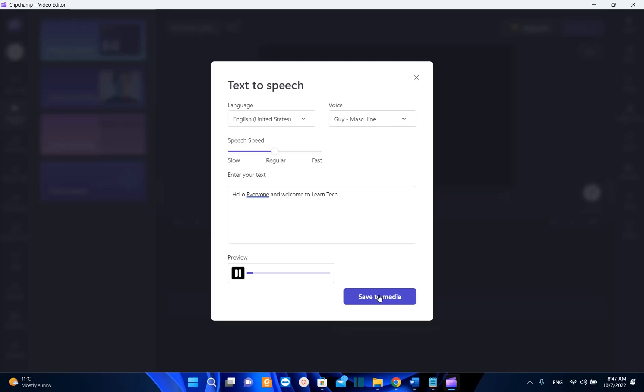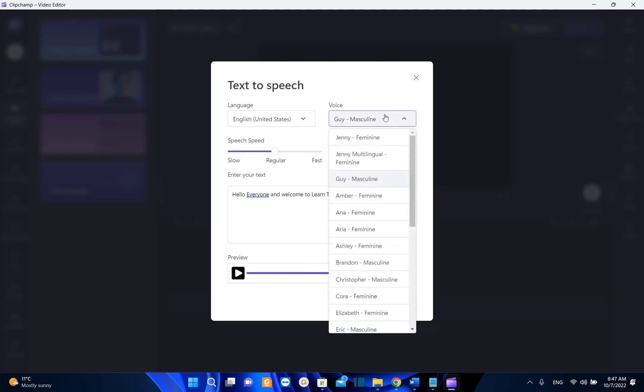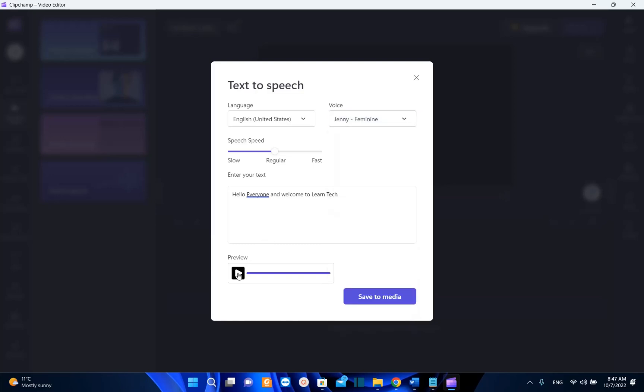Hello everyone and welcome to learn tech. You can choose any kind of voice that you want. Let's choose for example Jenny and let's give it a try. Hello everyone and welcome to learn tech. So that's what you can do with this.